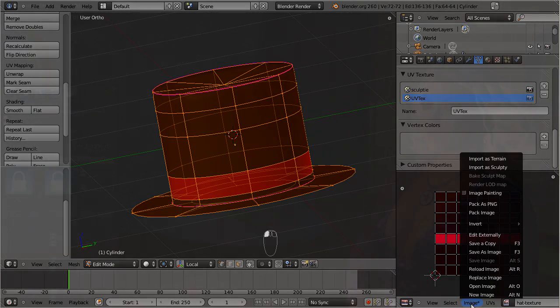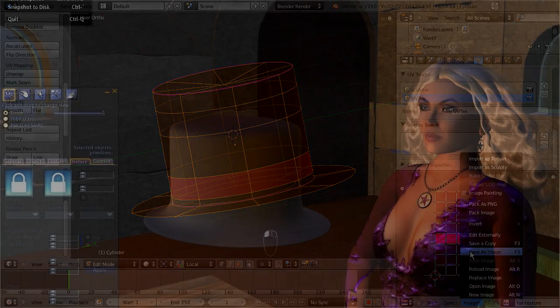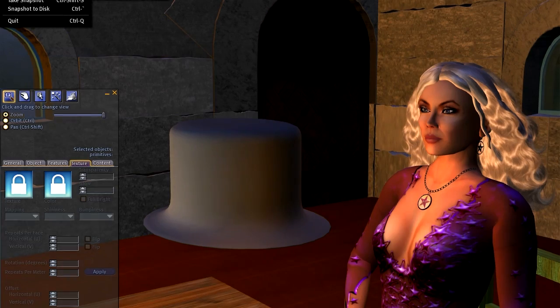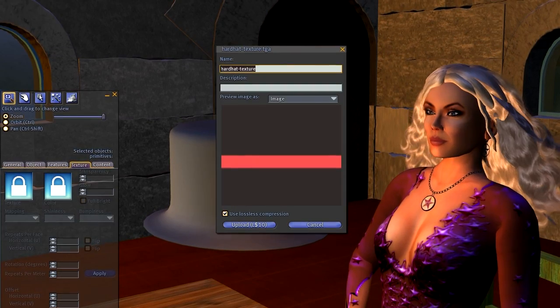Now you can save the hat texture to your hard disk and examine how it appears on your object in Second Life.